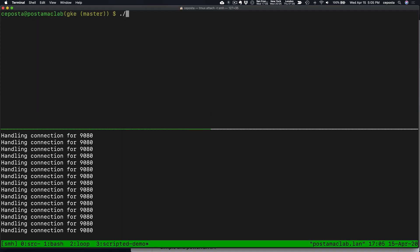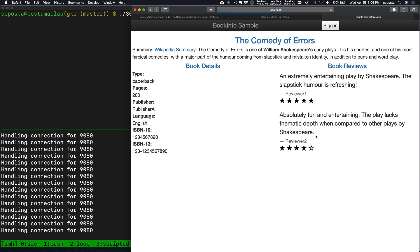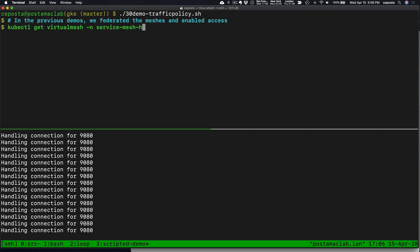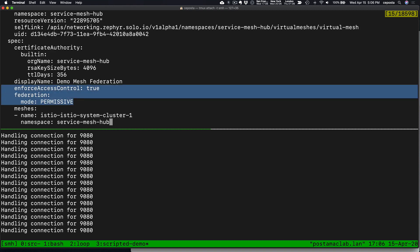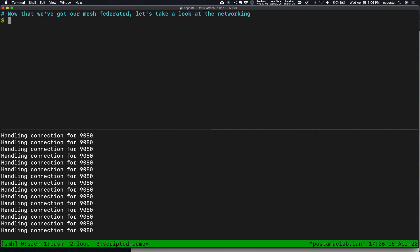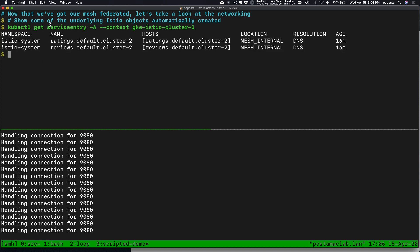In this demo we'll take a look at managing the traffic between the different clusters, treating this as a single unified mesh. From the previous video we have our port forwarding open to the bookinfo page. We load balance between v1 and v2 reviews; the review service v3 is running in cluster two. In the previous demos we federated the mesh in permissive mode, which means service discovery is available between all services across all clusters. Under the covers, the management plane drives the Istio control planes to create service entries — these are how services within a mesh can see services running in a different cluster.